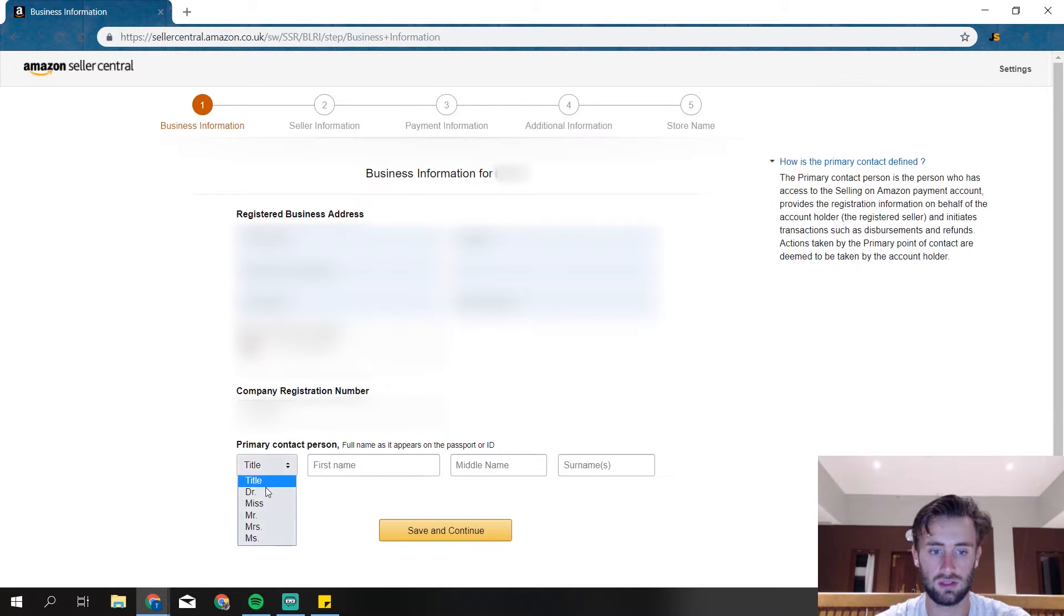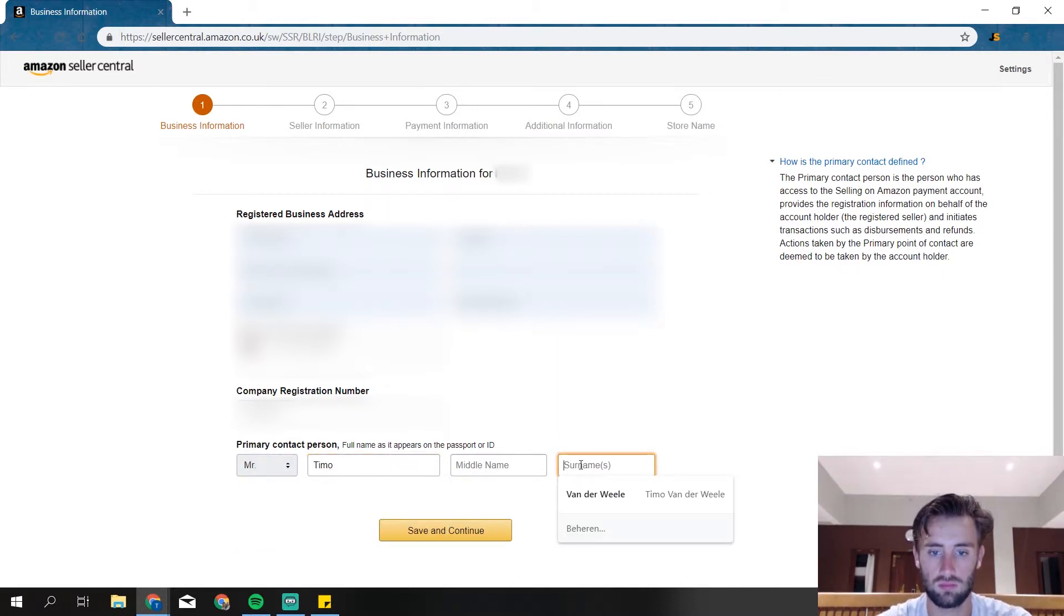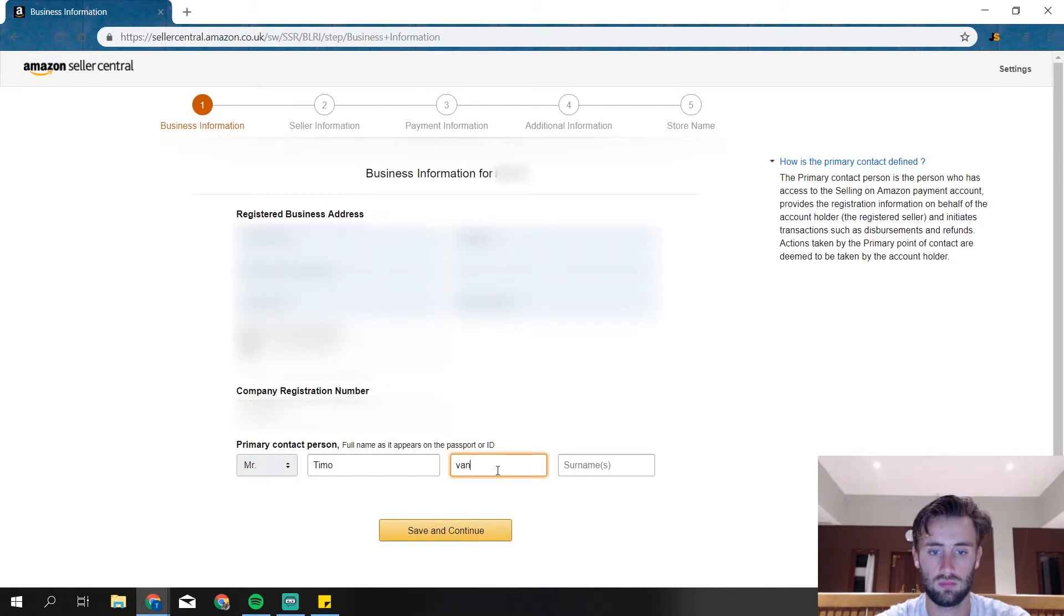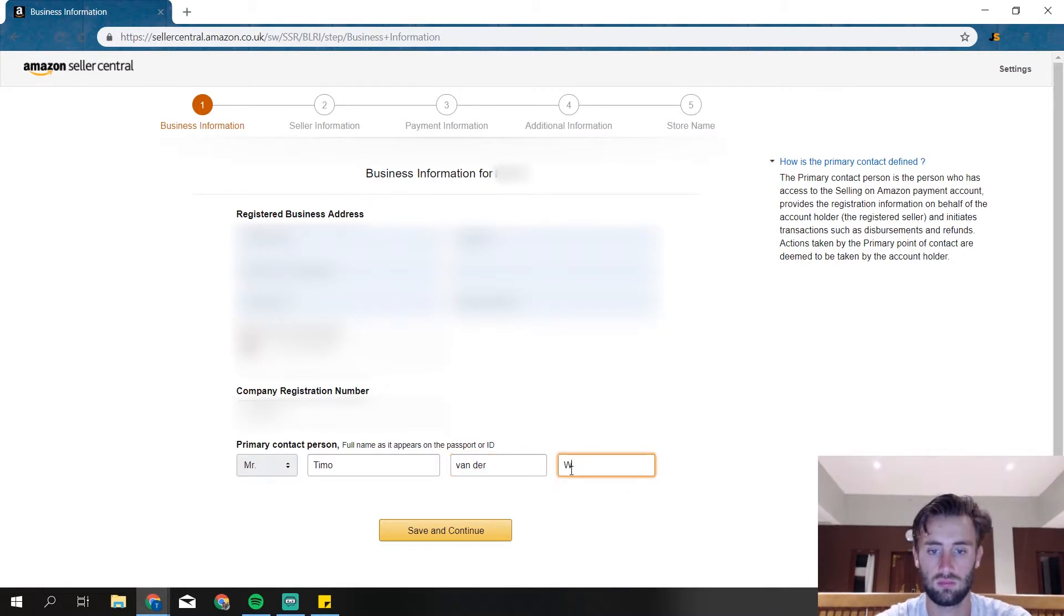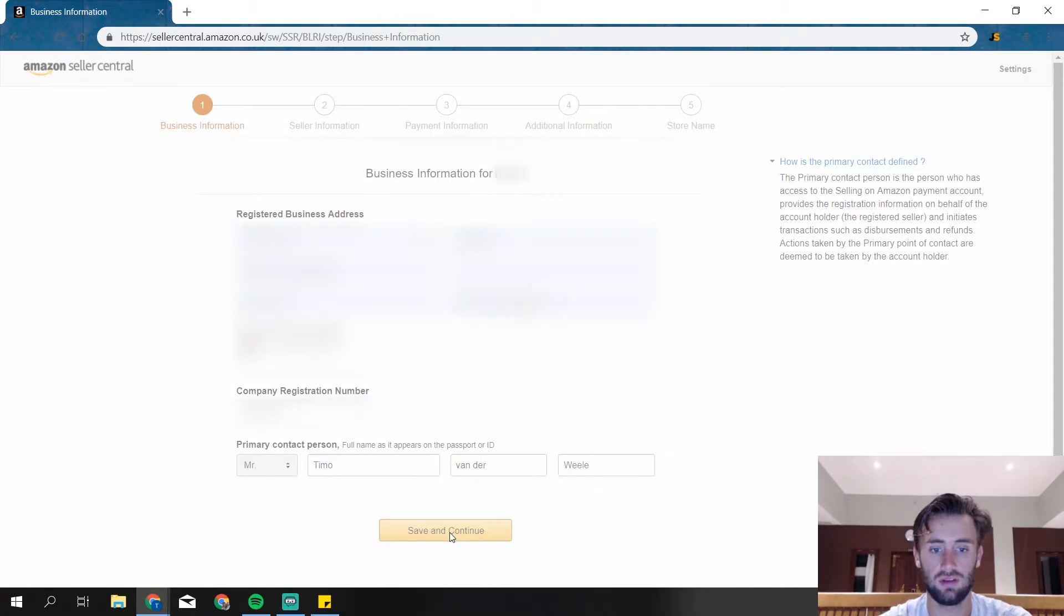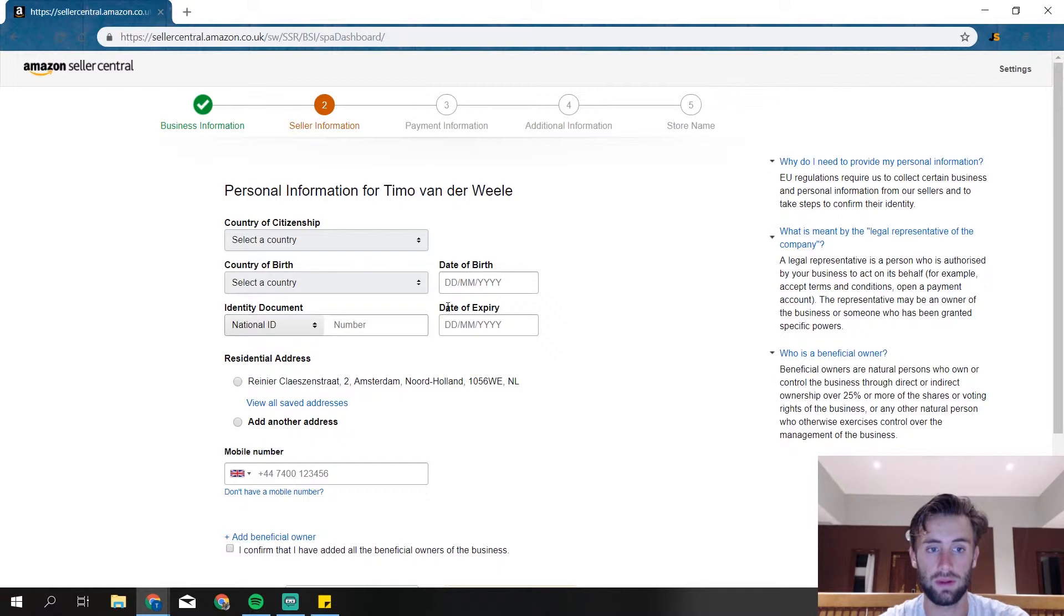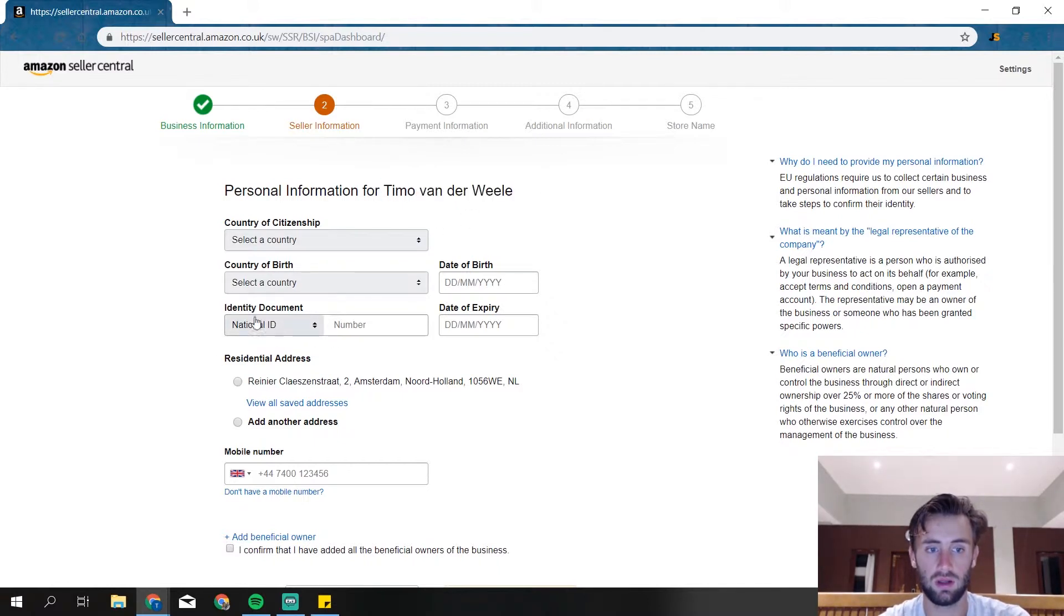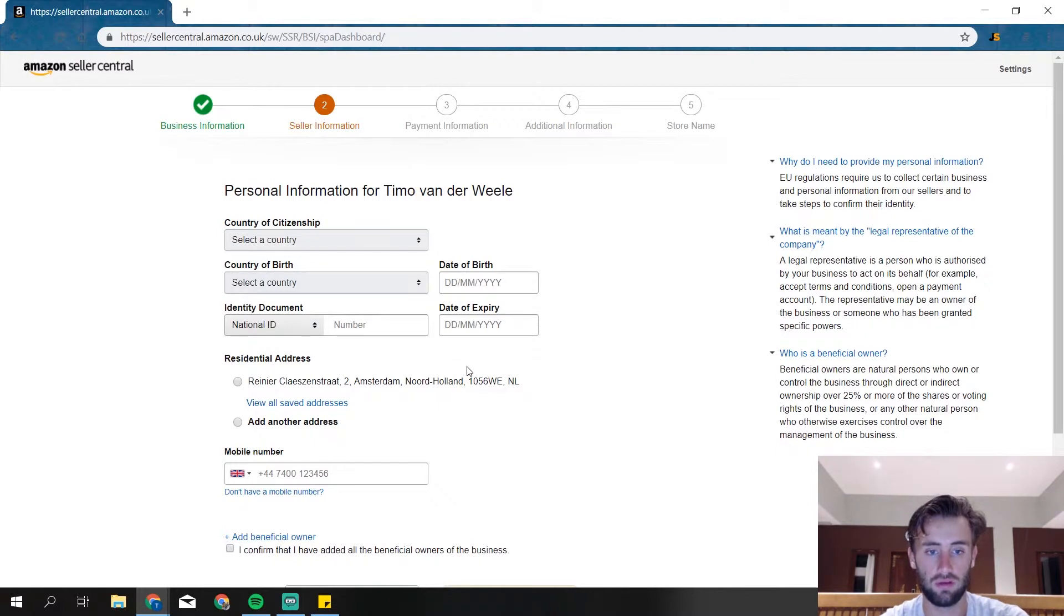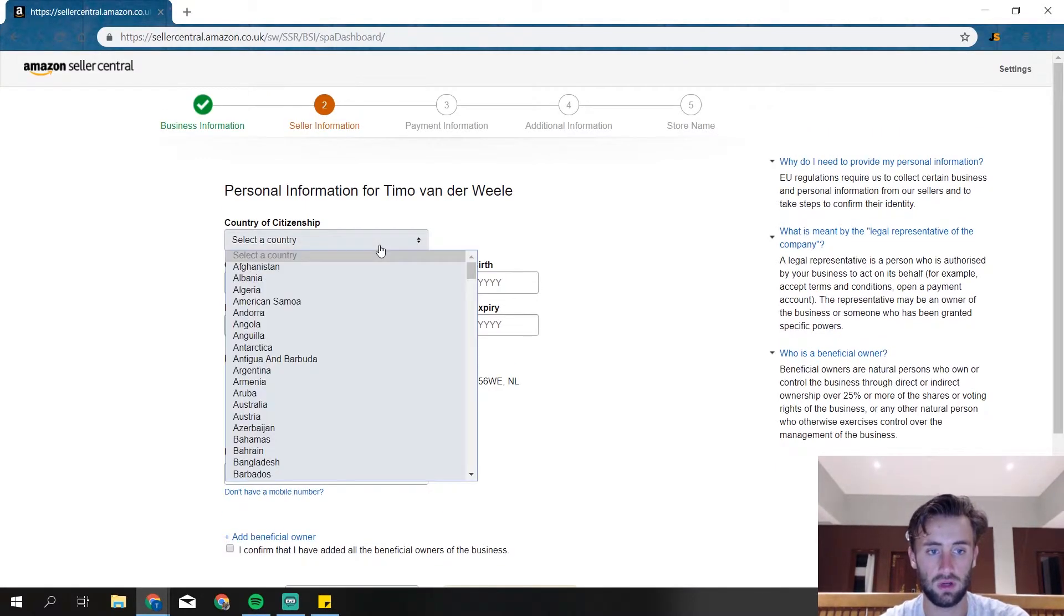And then the title, and if everything is correct, continue. Then we get the personal information about me. That's my name and I need my identity documents, date of birth, country of birth, everything. So I'm going to fill it in as well.